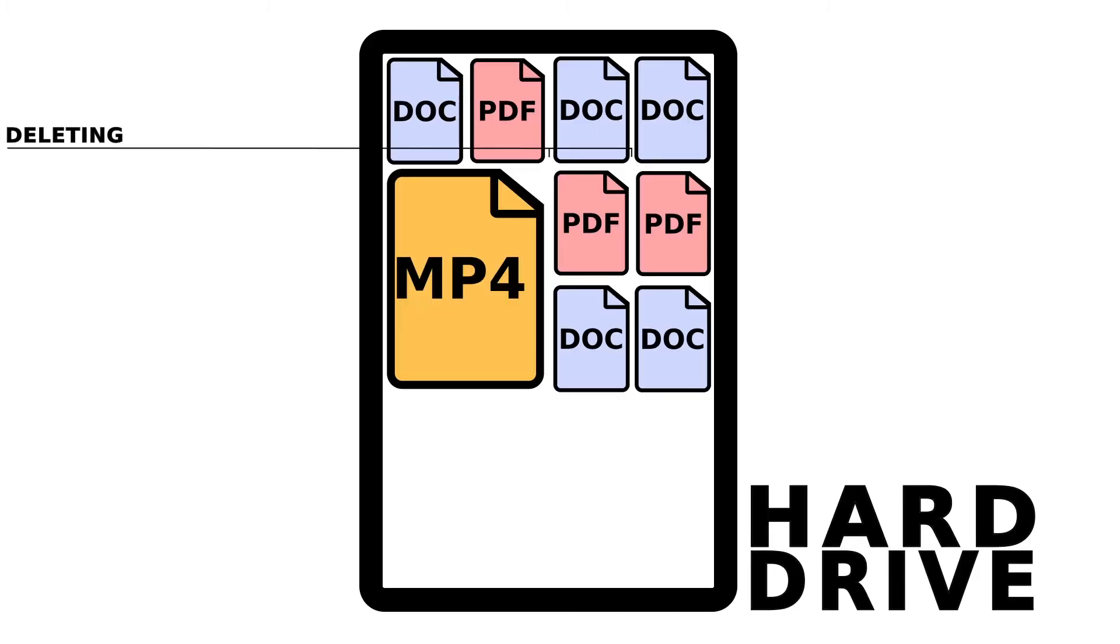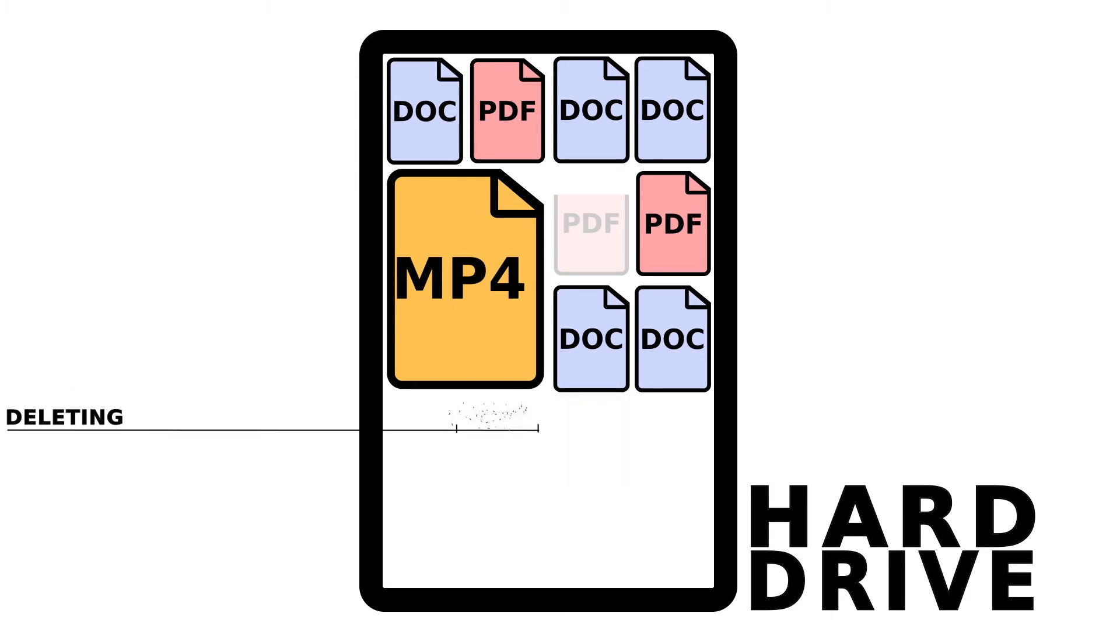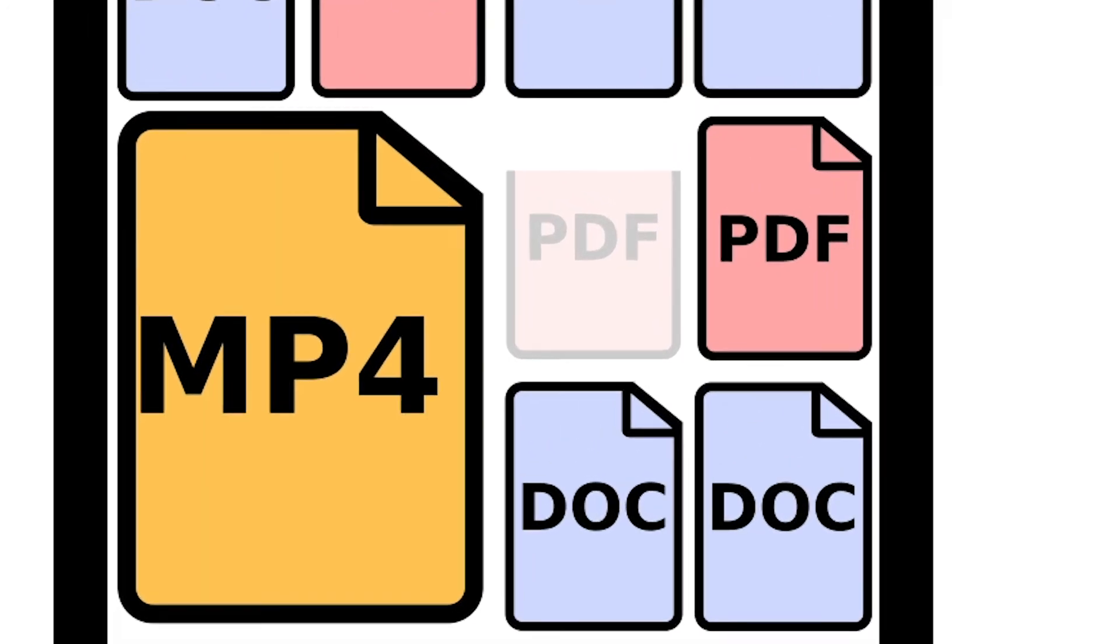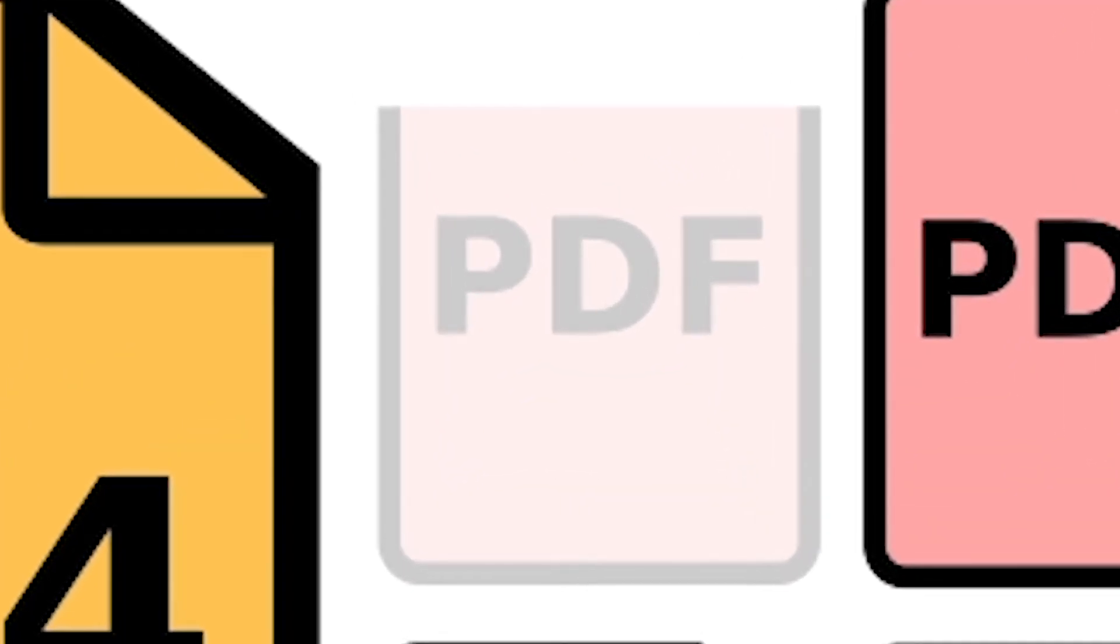Even if you try to overwrite a file multiple times, there is no guarantee that the overwrites actually land on the data you want to properly erase. For all we know, the data is still sitting there, unerased, even when the process is finished.